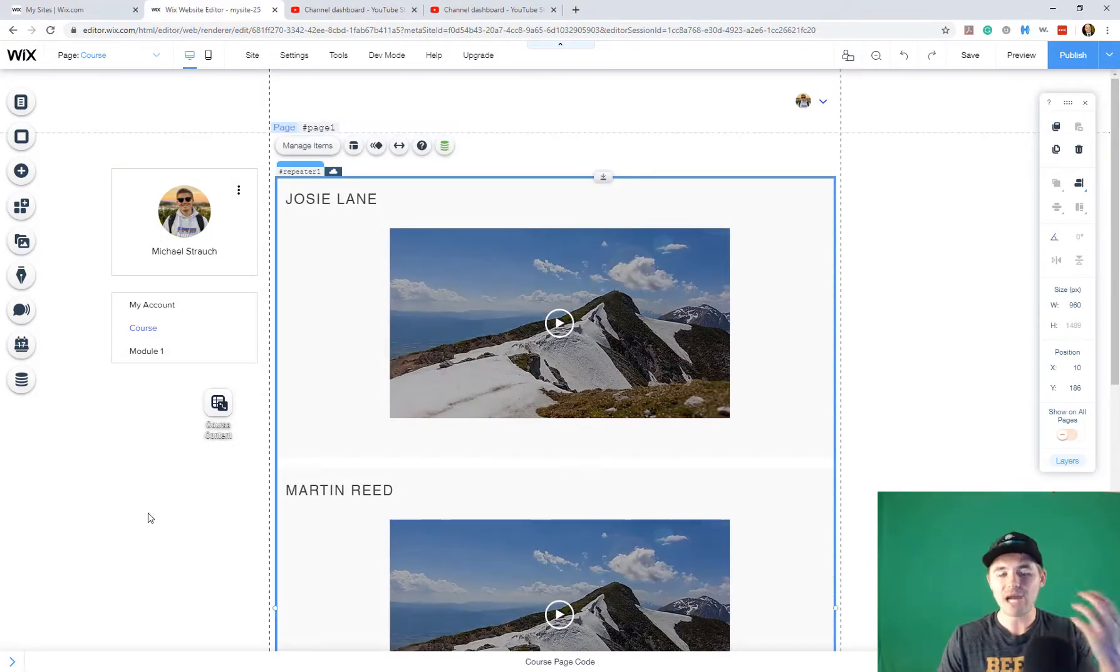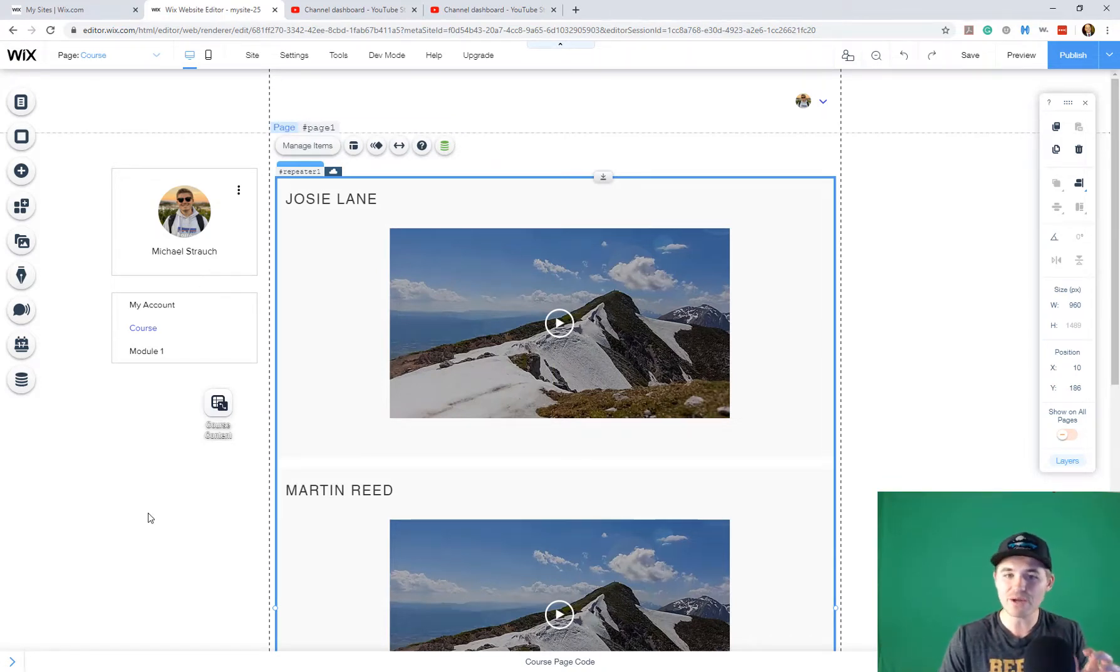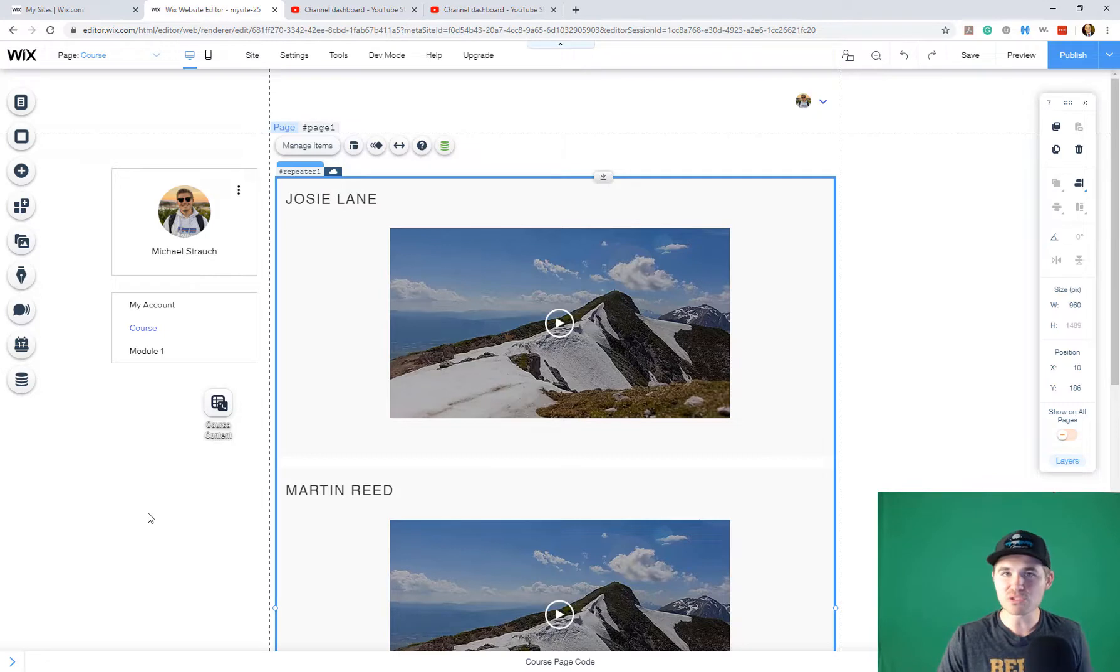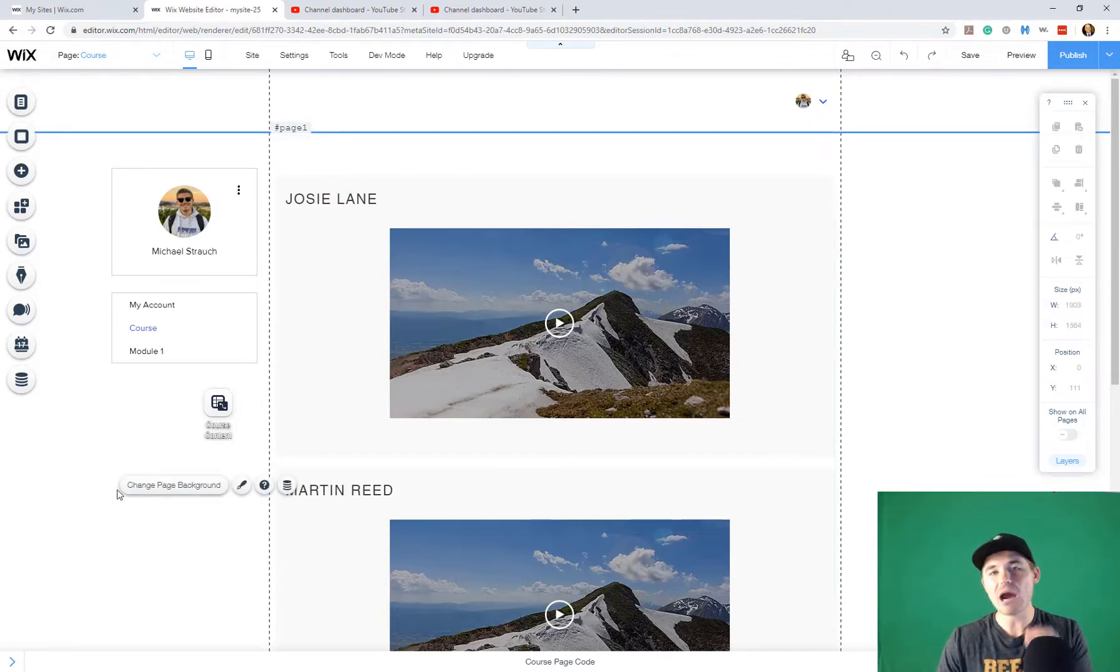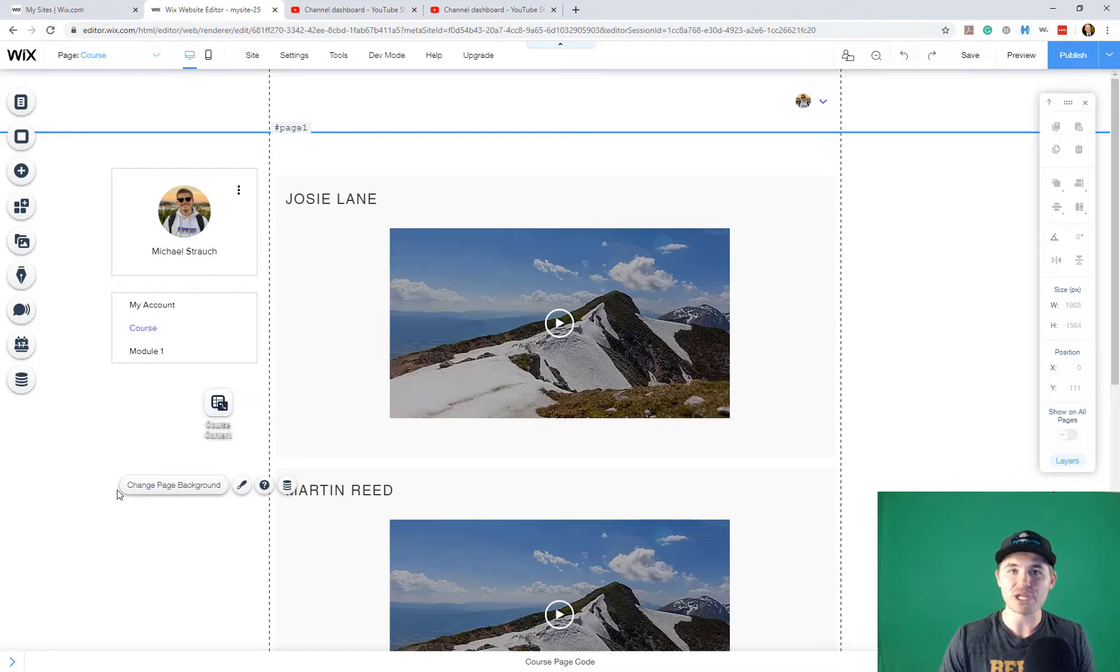We've built out a dynamic page here in the member pages that displays the video and the video title. I showed you how to add modules if you want to add modules and now I'm going to show you how to add pagination if you'd like to add pagination.